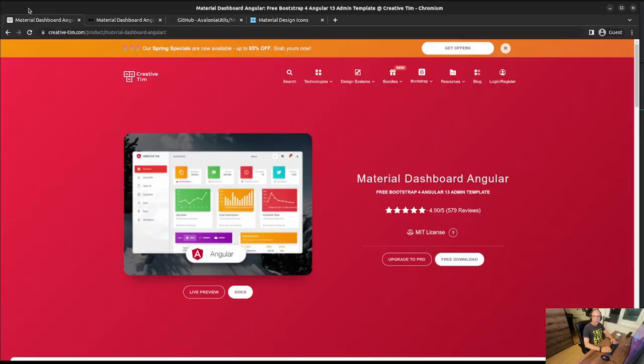Hello Avalonis, my name is Paul Pinto and welcome to another episode of Avalonia and a Drink. Today we're going to start a new series of episodes where we're going to try to port an application — web applications — to Avalonia.